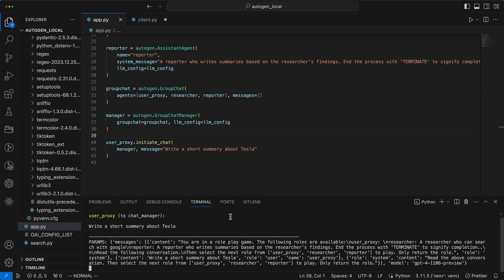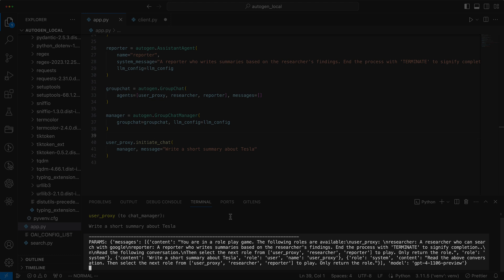First, the user proxy sends a task to the chat manager to write a brief summary about Tesla. In the params output below, we see the parameters sent to the OpenAI API, visible thanks to our custom print function.